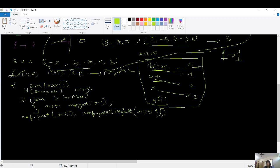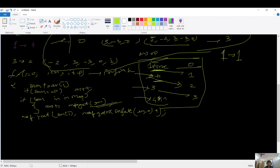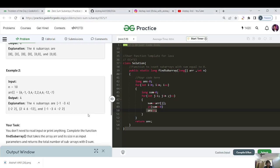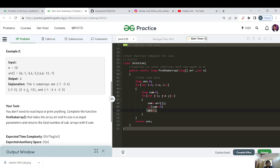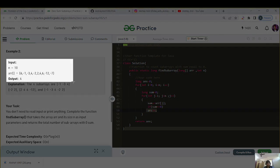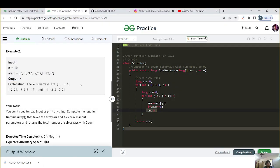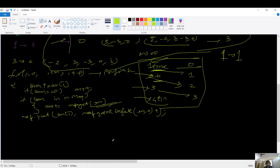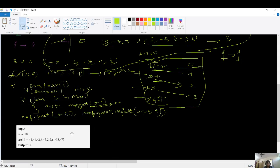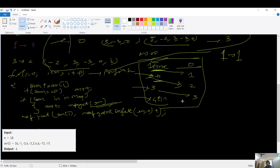When we first encounter a prefix sum, we store frequency as 1, then 2, then 3, and 4 as we iterate. For each repeated element we use map.get(sum) to add to the answer. That's the complete logic. Let's do one last dry run on the example and then jump to the code.